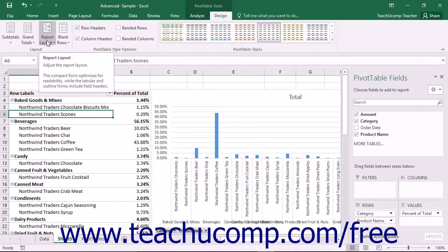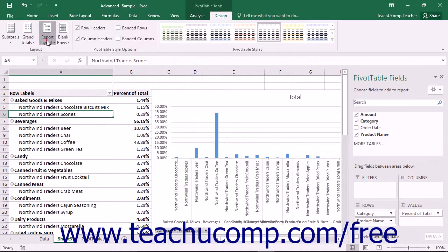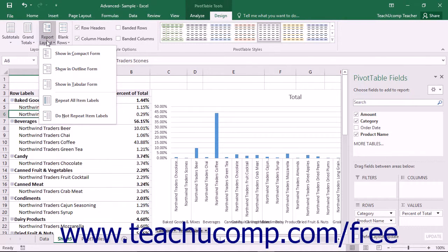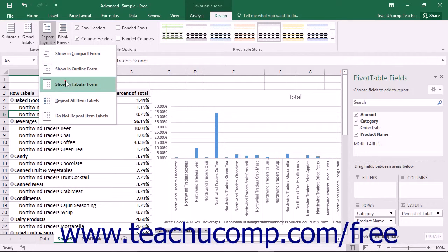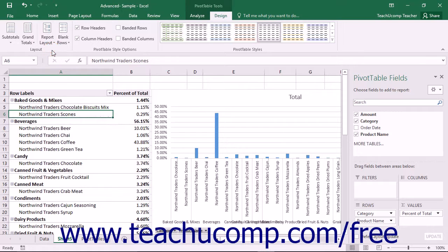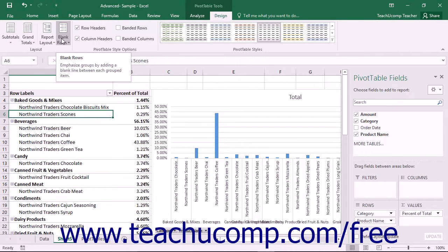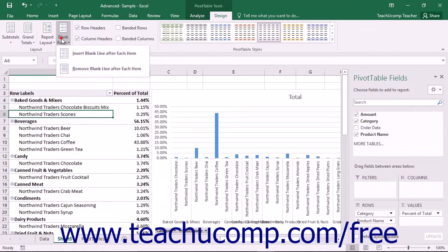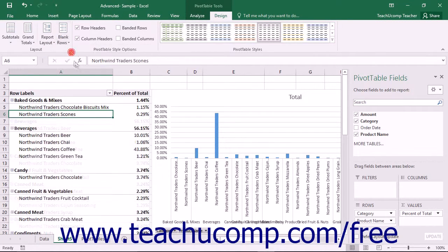You can click the Report Layout drop-down button to choose a desired layout for your selected Pivot Table from the menu of choices shown. Finally, you can click the Blank Rows drop-down button to choose the display of blank rows within a selected Pivot Table from the menu of choices that appears.